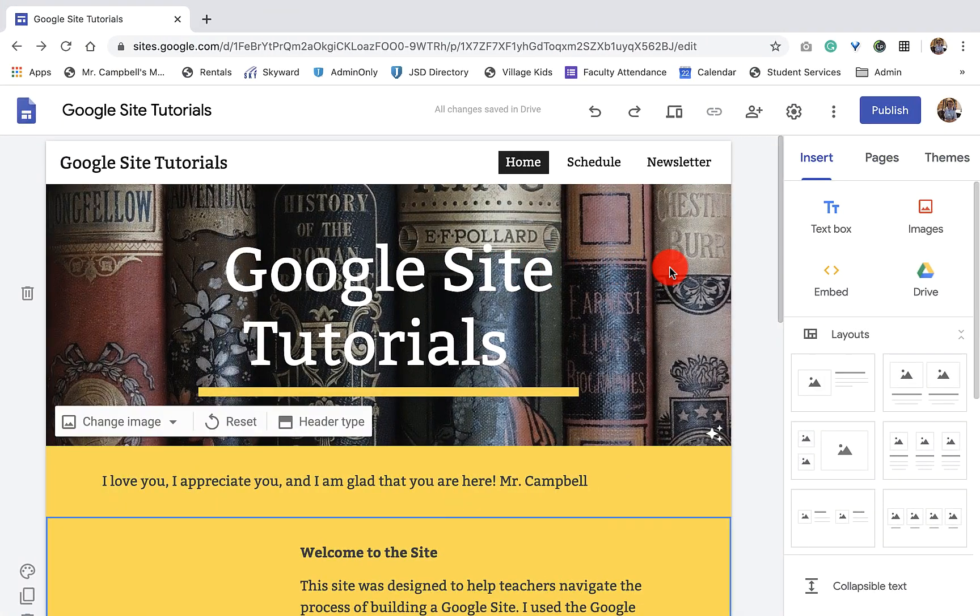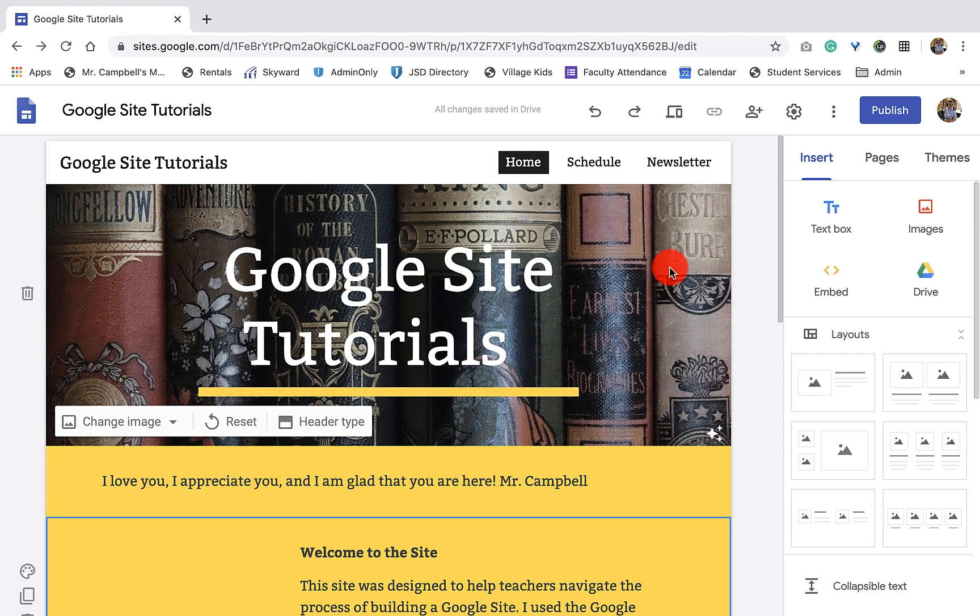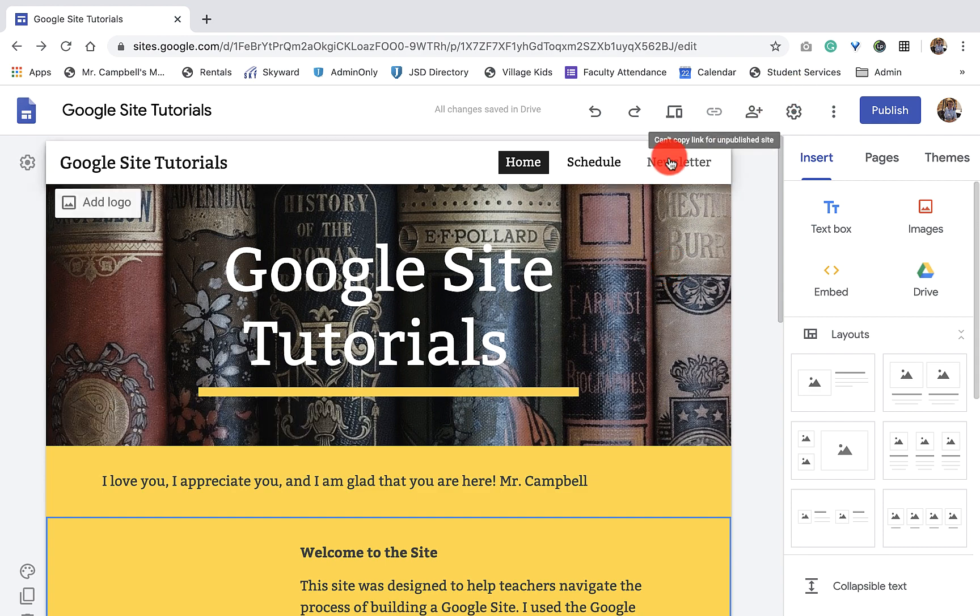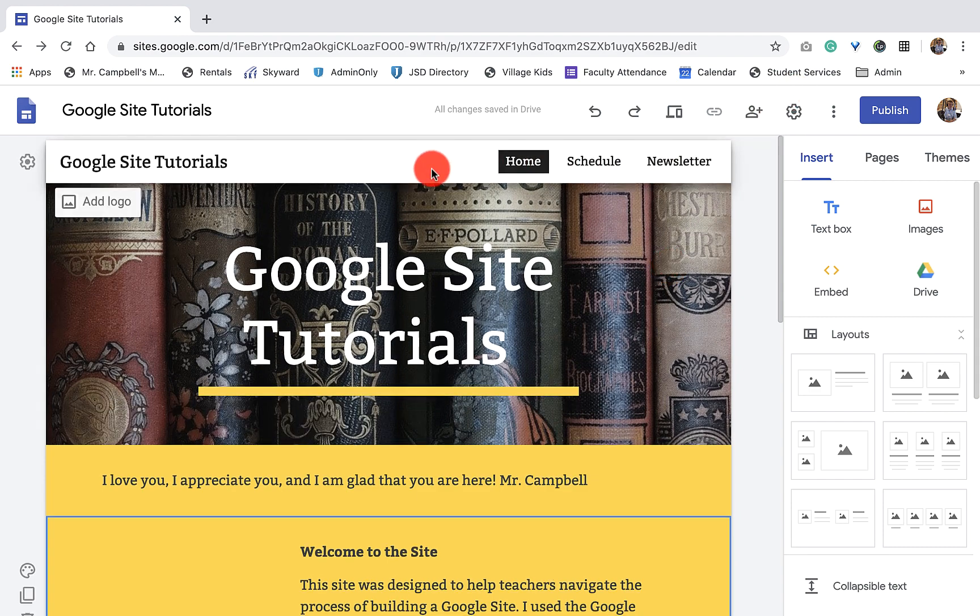Hi everybody, welcome back. My name is Mr. Campbell from mrcampbellrocks.com. This is 1.5 of the Google Site tutorials using the Google training framework. Today we're going to talk about how to add, reorder, and nest pages. Pages show up here on your Google site.